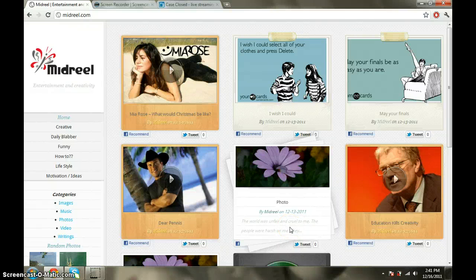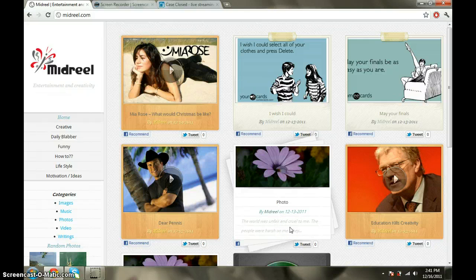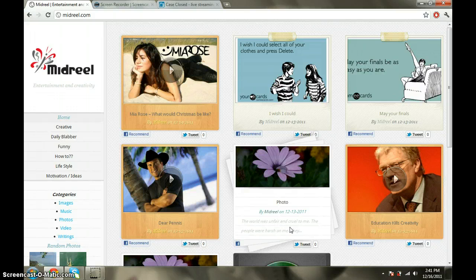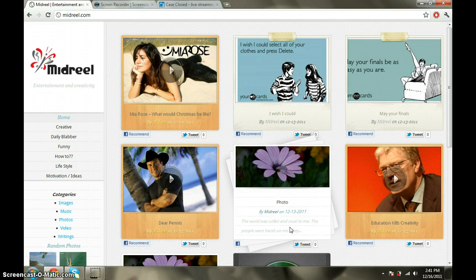Good afternoon guys, this is the first video for Midreel. The purpose of this video is to introduce Midreel to you. You've seen the site, but I want to tell you what the parts of the site are, how it works, and how it's going to work.